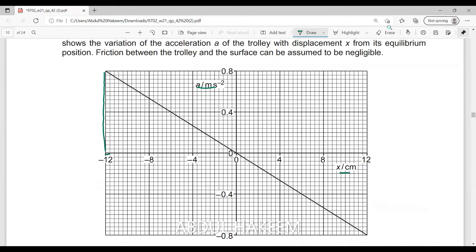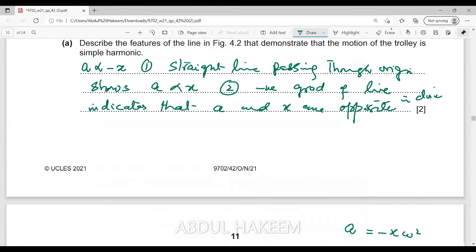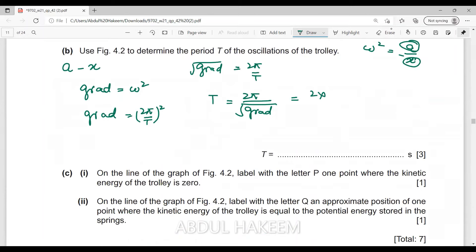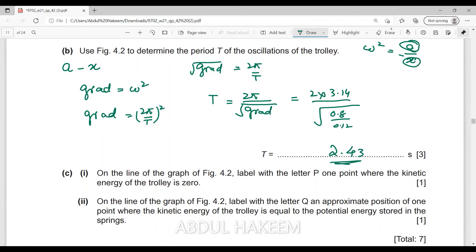Looking at the graph for the gradient: the y-axis value is 0.8 and the x-axis value is 0.12, so the gradient equals change in y divided by change in x. Substituting into the formula: T equals 2 times 3.14 divided by the square root of (0.8 divided by 0.12). After calculation you get the answer 2.43, which can also be written as 2.4. This is the time period.